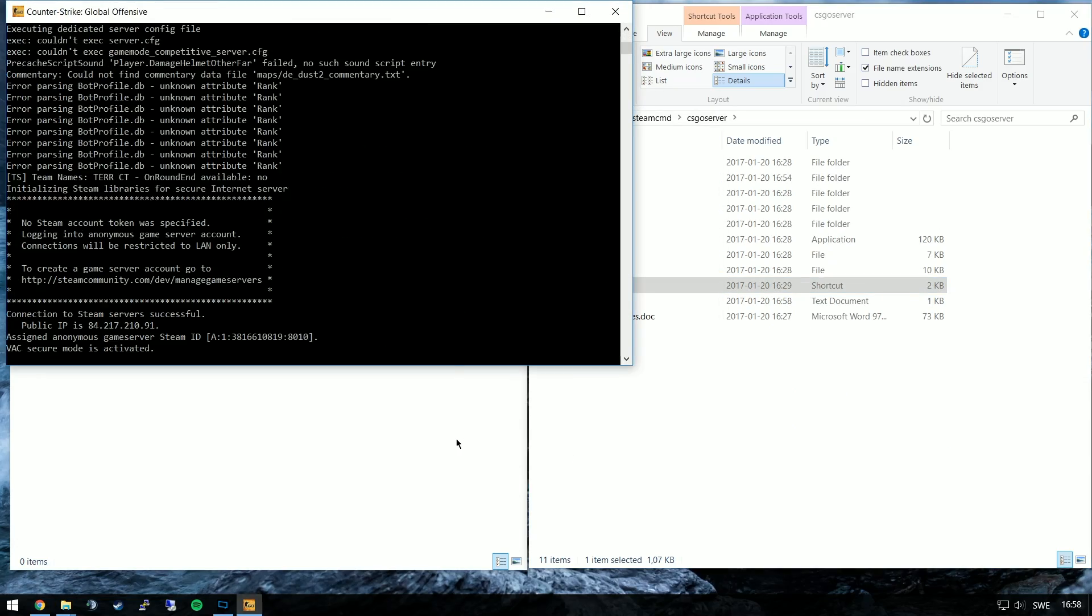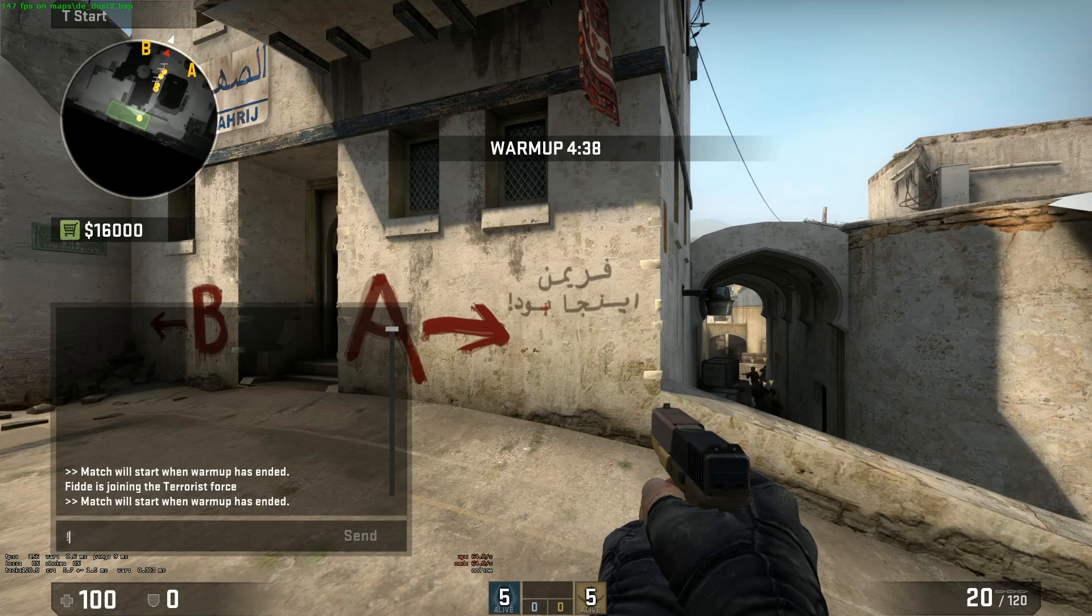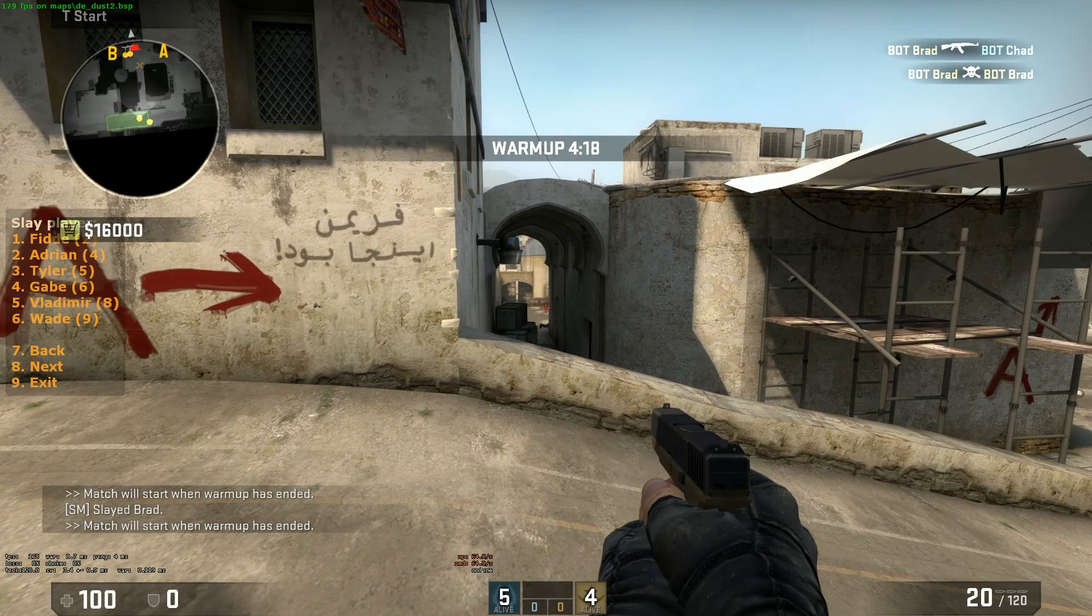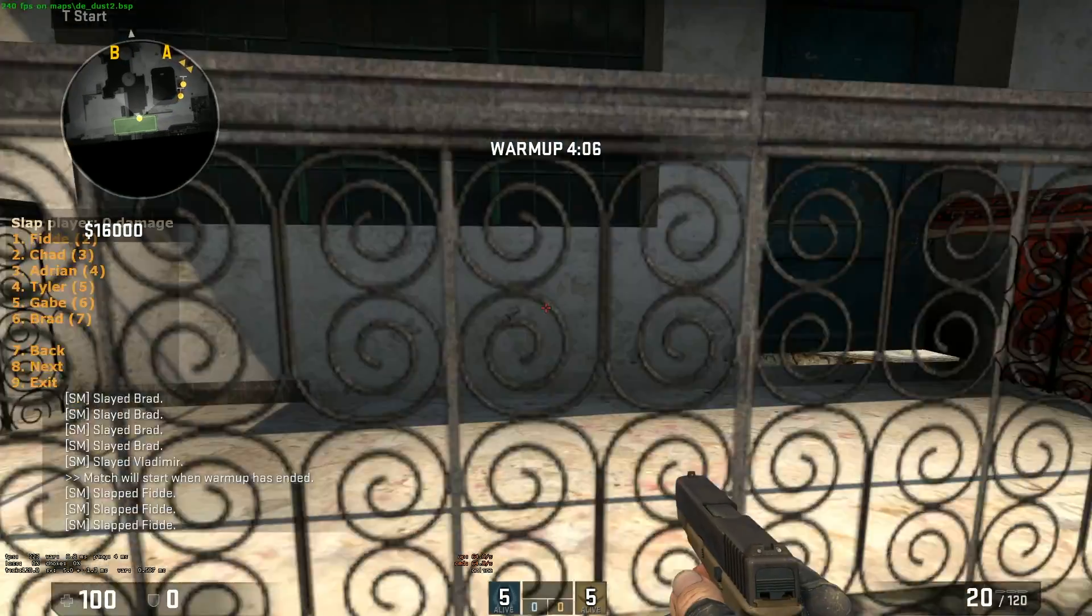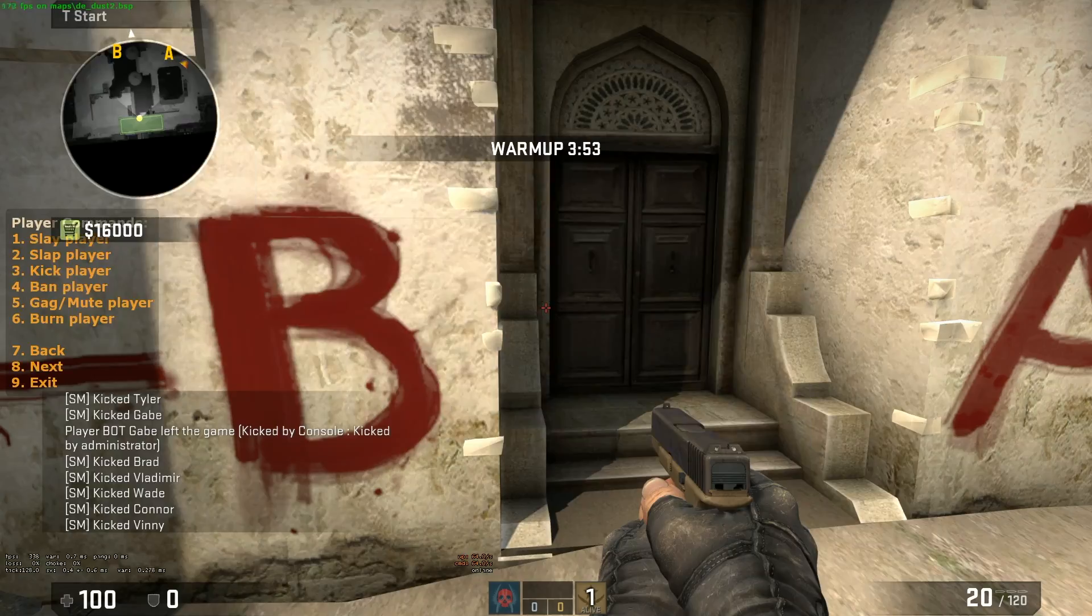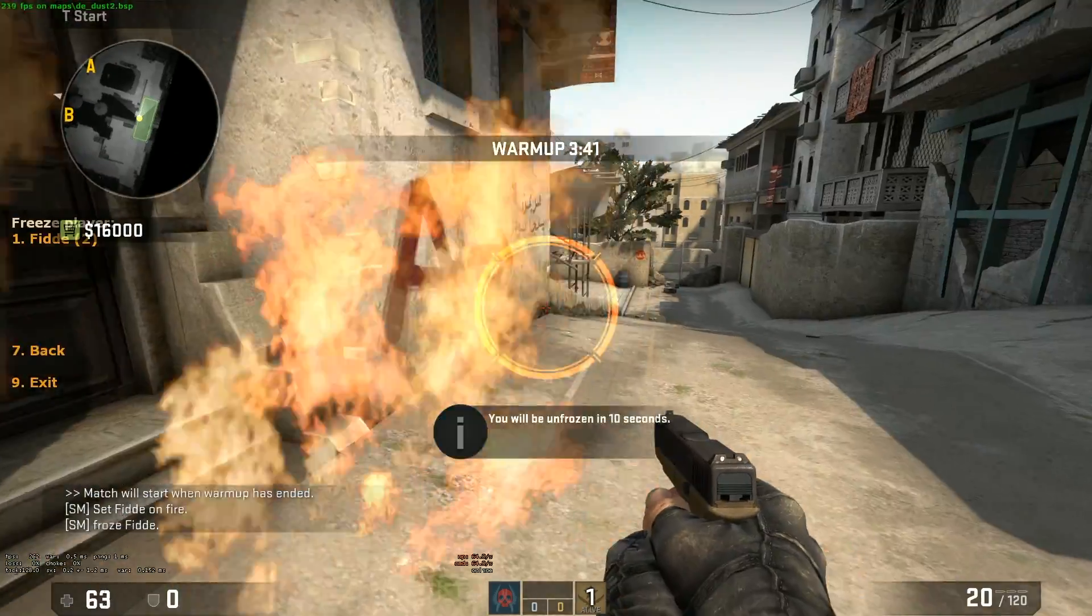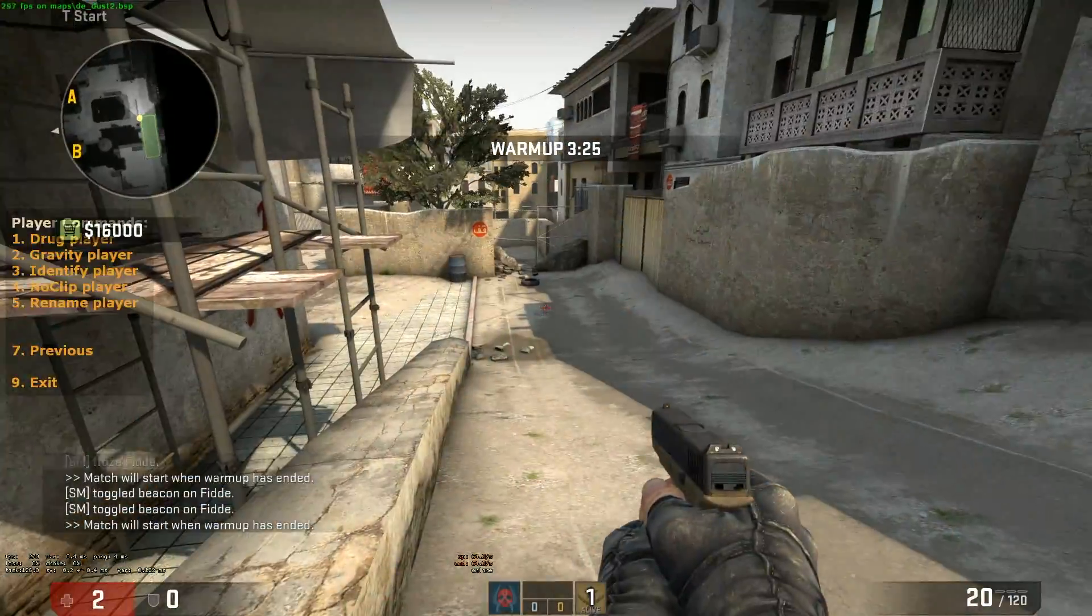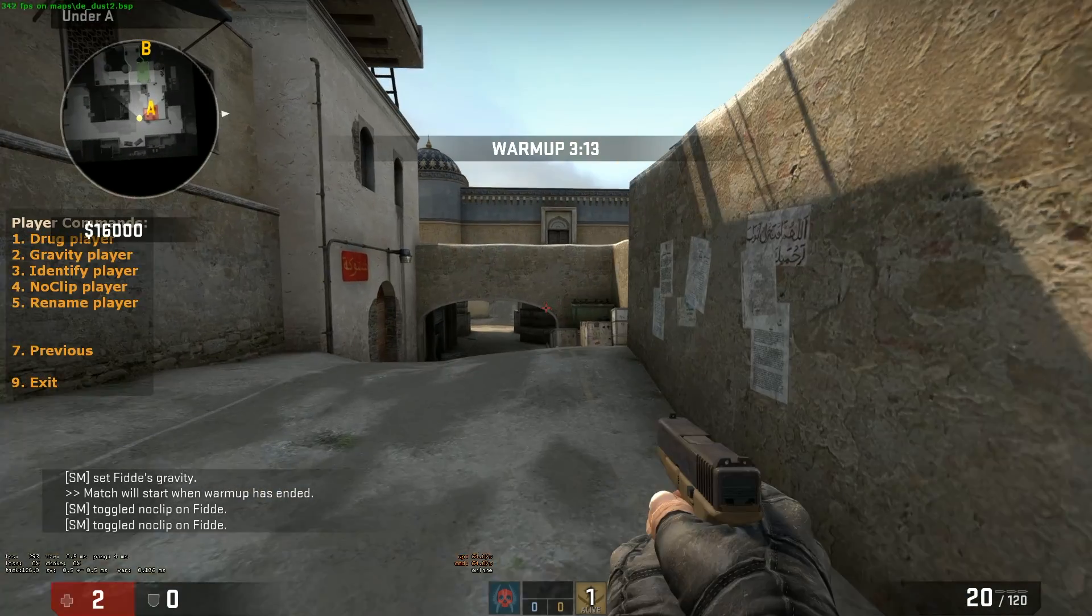Now start up the server and join it. When on the server you can type exclamation point admin to bring up the admin menu. In there you have all of the commands you could wish for. You could slap, slay, kick, burn and create votes for the server. And if you're missing some kind of functionality most likely there's a plugin for that.